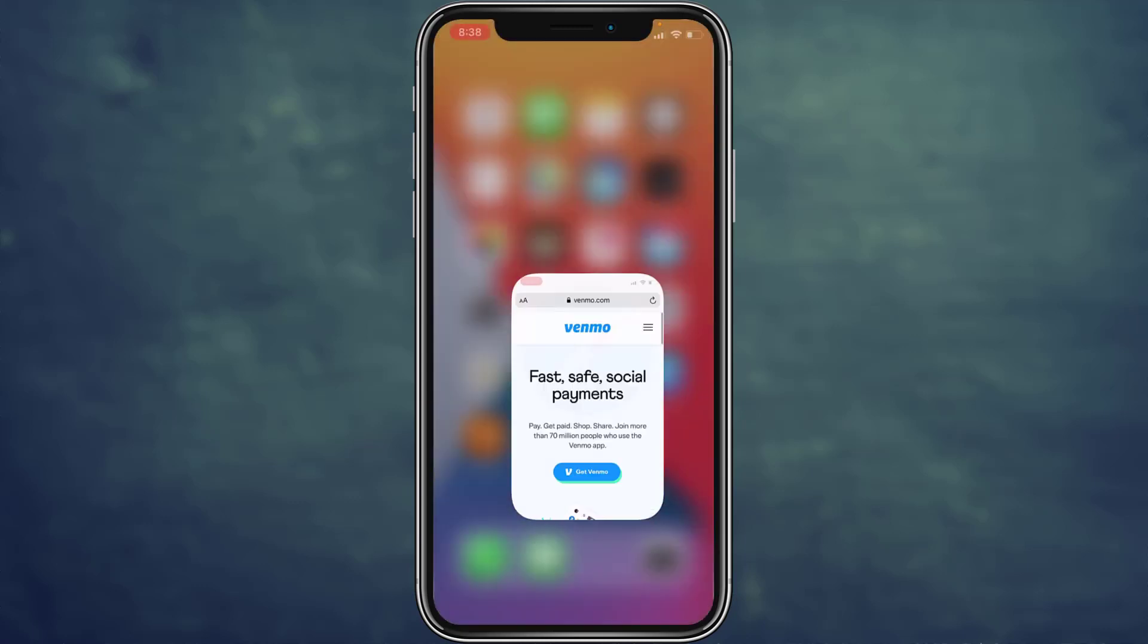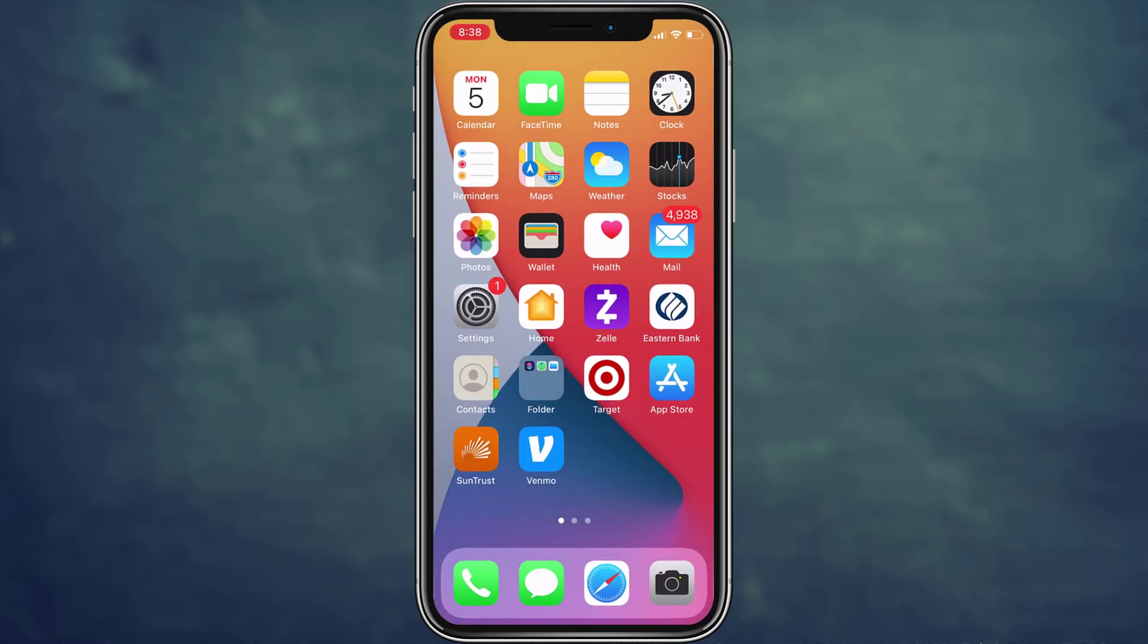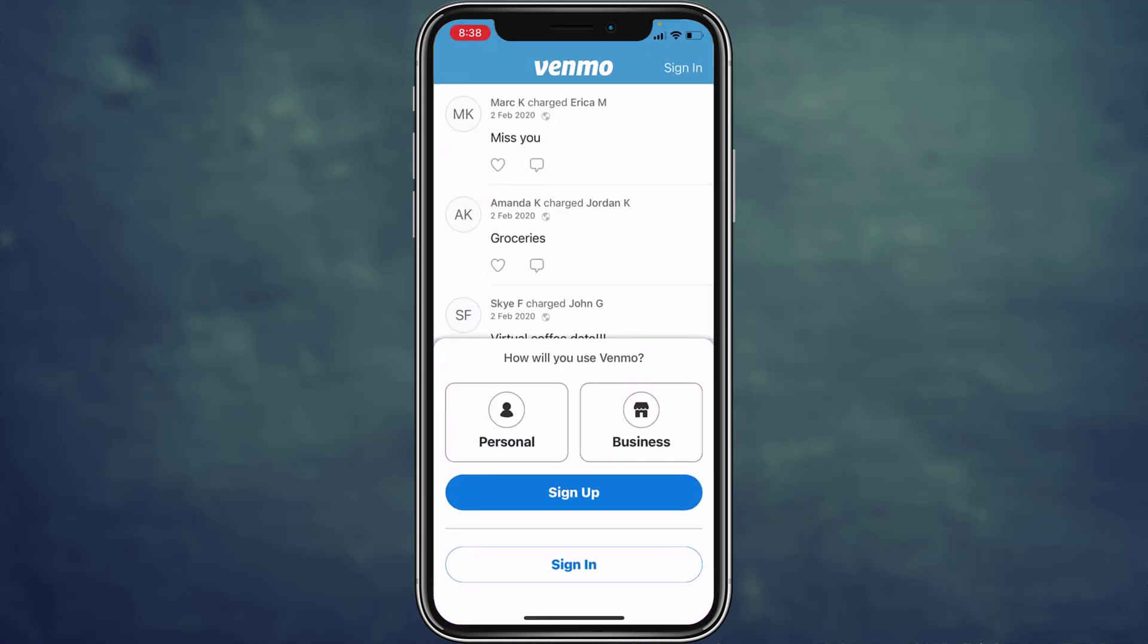Once the Venmo app is downloaded, open the app and you'll be on an interface like this where you have to tap on sign in, which you can see on the bottom side of the screen or on the top right corner of the screen.